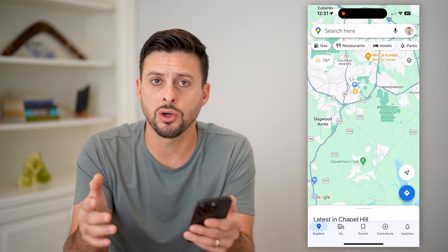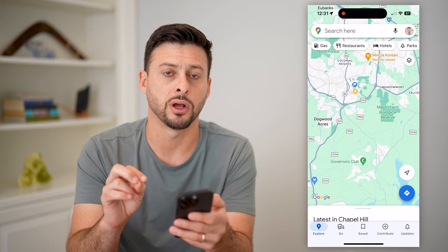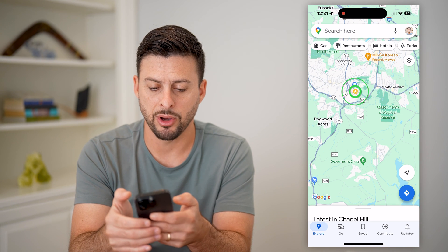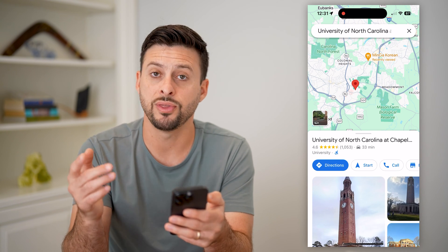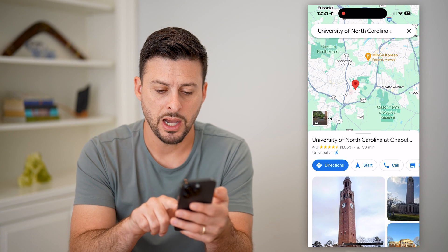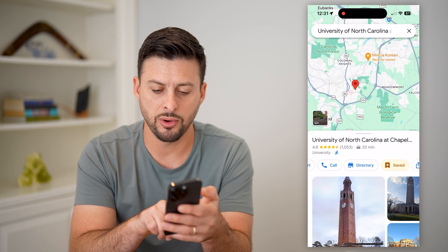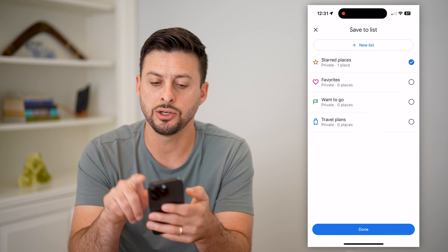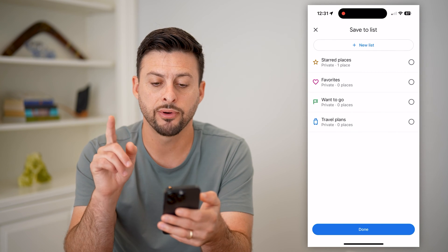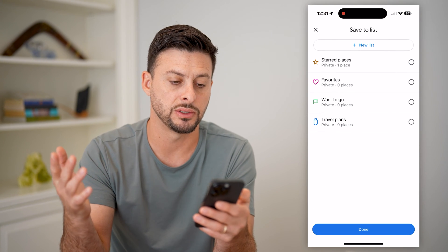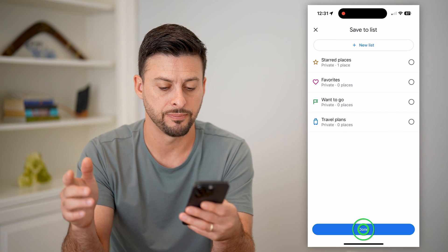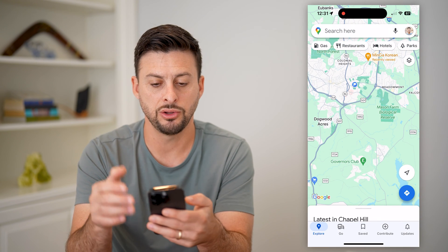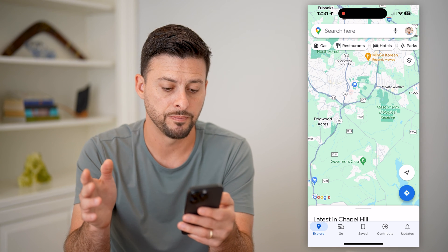If I wanted to go through and remove them, I have two different options. One is I can tap on it, it'll pop up with that specific location. I can swipe over and you can see it's saved. I can tap on that and uncheck it for my starred places, favorites, where I want to go — all that stuff. I'll hit done and exit out, and you can see it has removed that star.